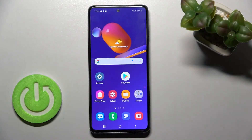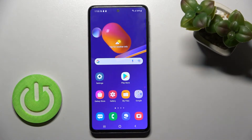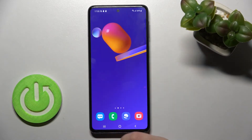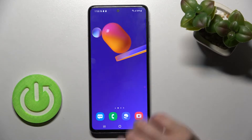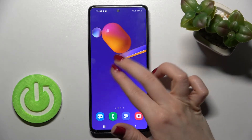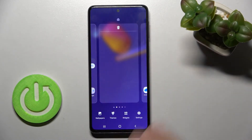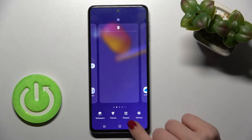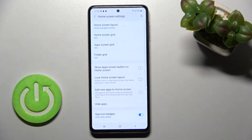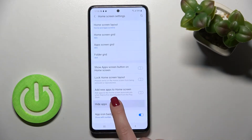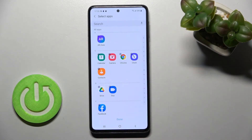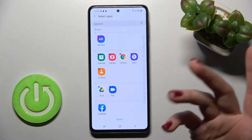Welcome to your friendly guide on the Samsung Galaxy M31s. I'll show you how to hide applications on this device. You can do it in a very simple way. Just slide with your two fingers to the center at the same time, then tap on the settings icon, and here you will see the hide apps section.